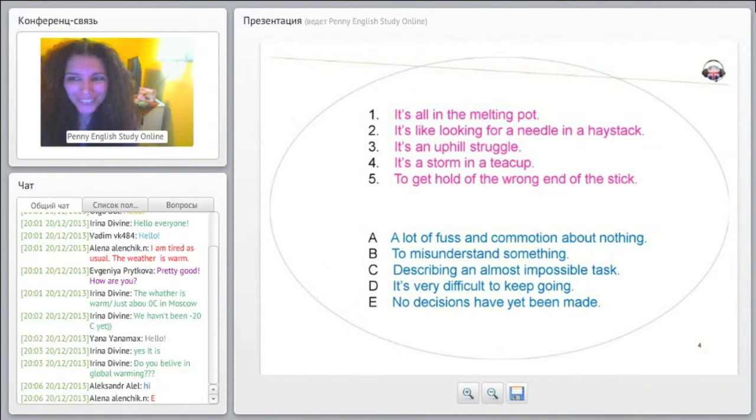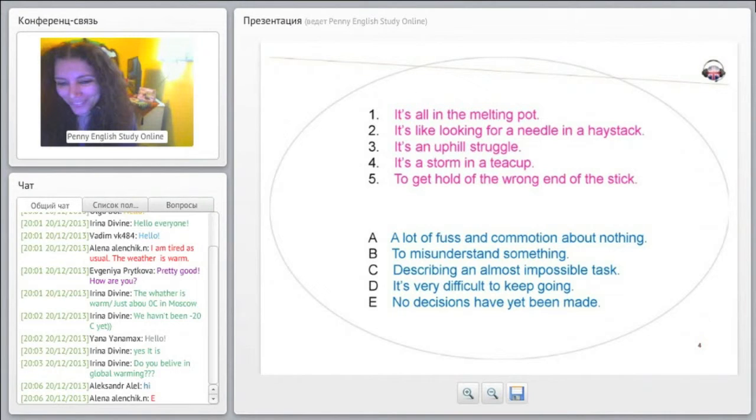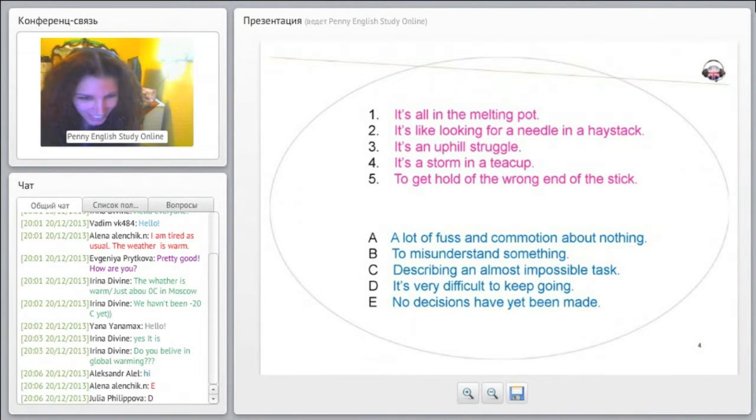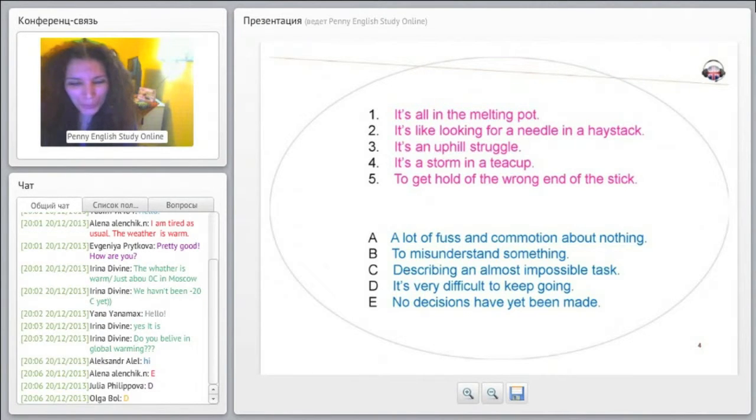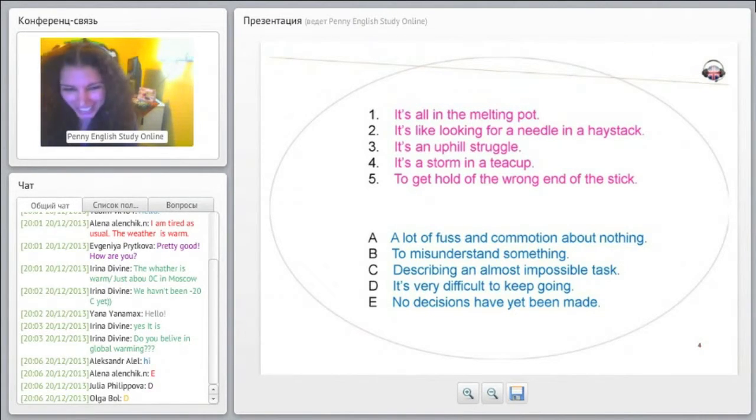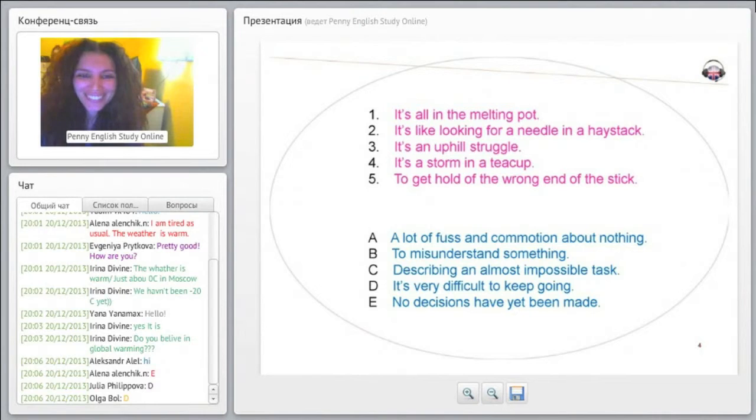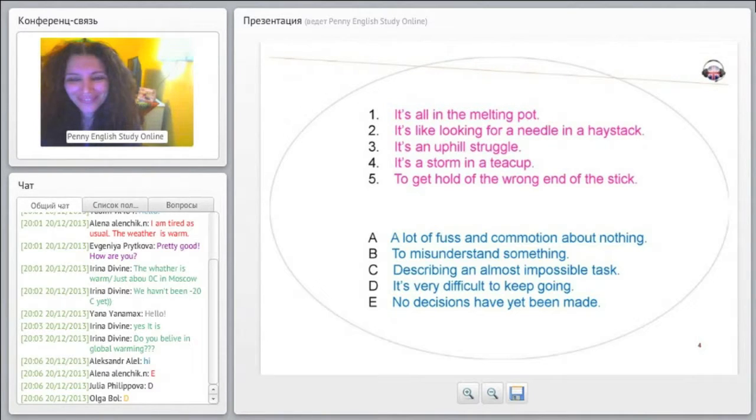What do you think? Hi Alexander. Elena thinks it is E. Julia thinks it's D. Olga thinks it's D also. Any other responses? Any other answers?